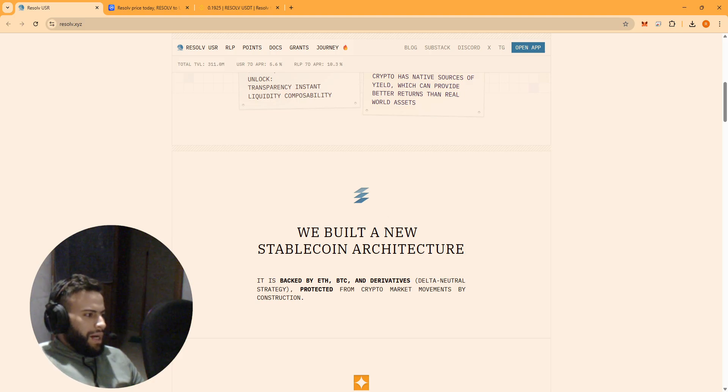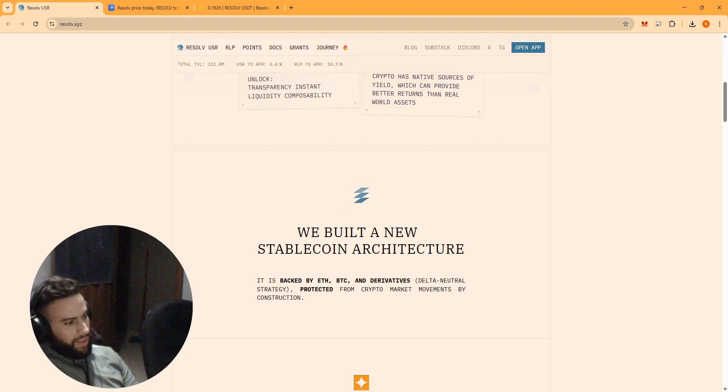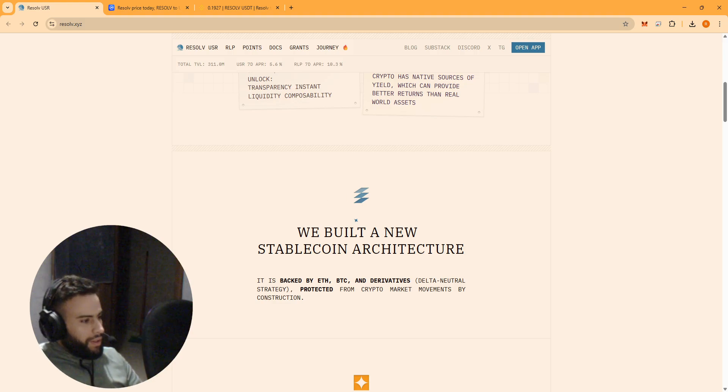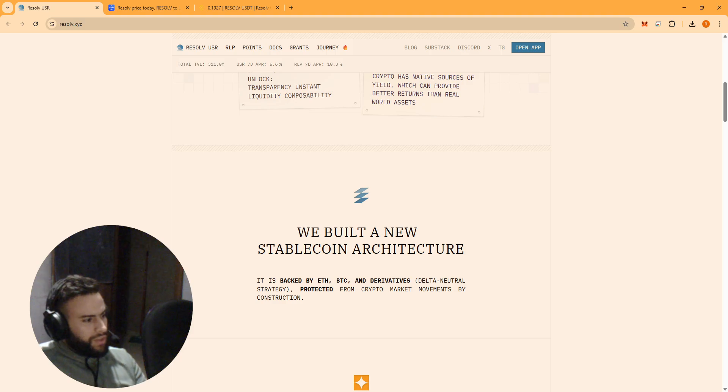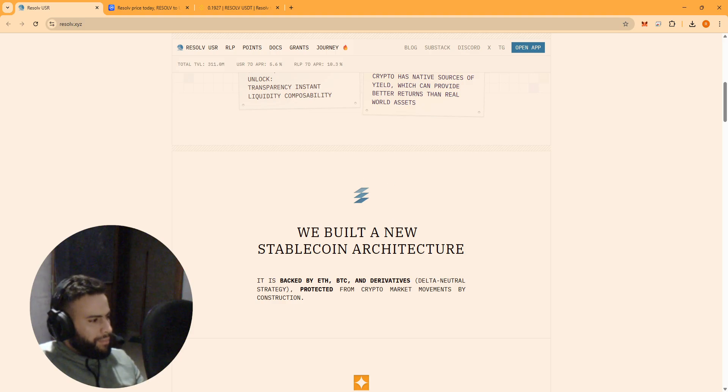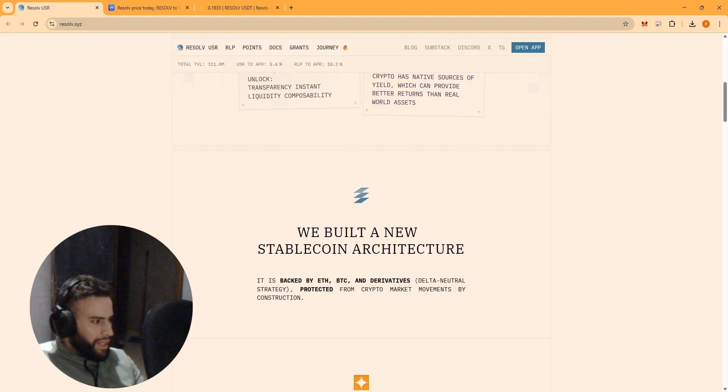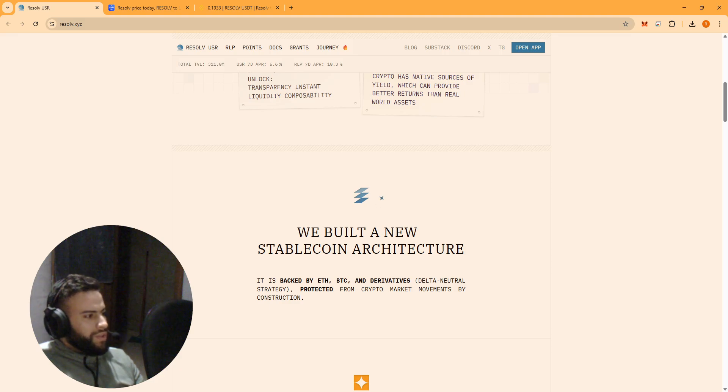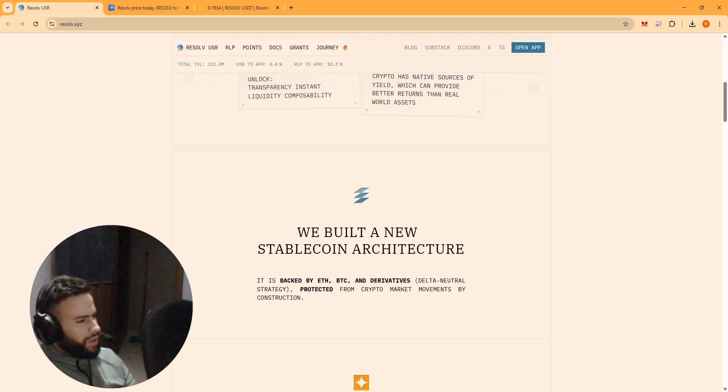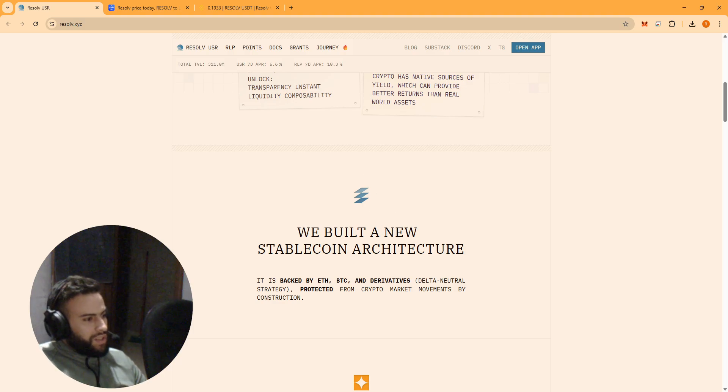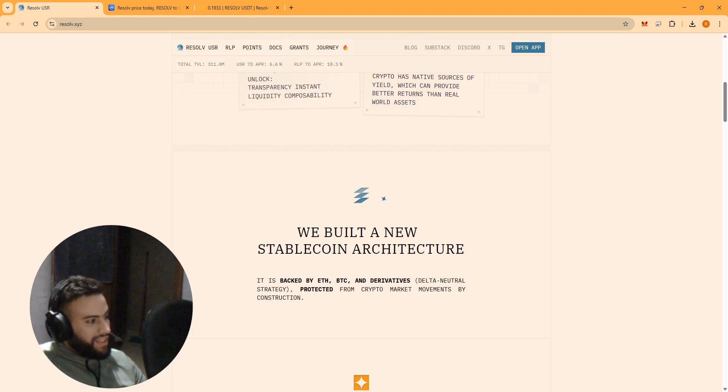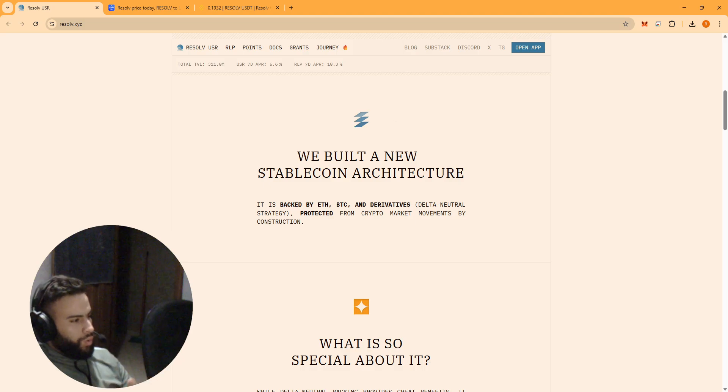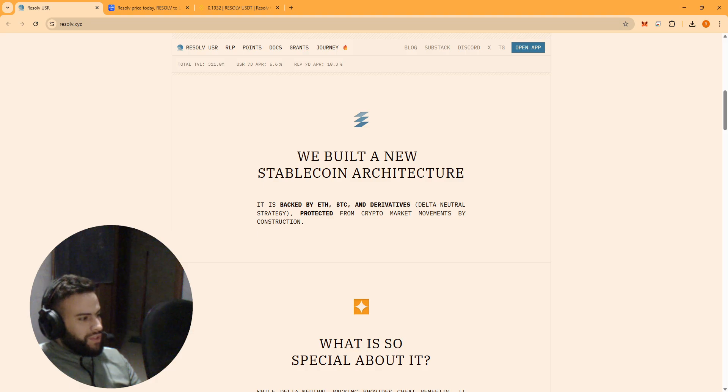Now I know what you are thinking guys - wait, Ethereum and Bitcoin, their price goes up and down like crazy. How can that back a stablecoin? This is the most important part. Resolv used a smart strategy to protect their token from those price swings, but that strategy itself can be risky. So they did something really clever - they split the project in two.